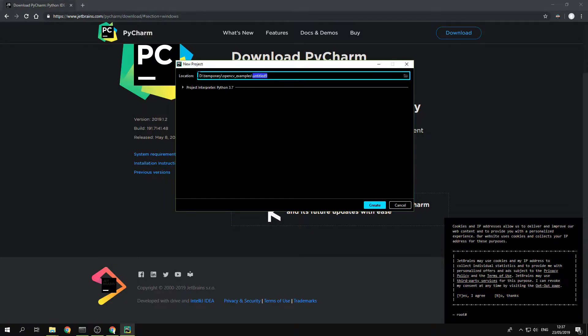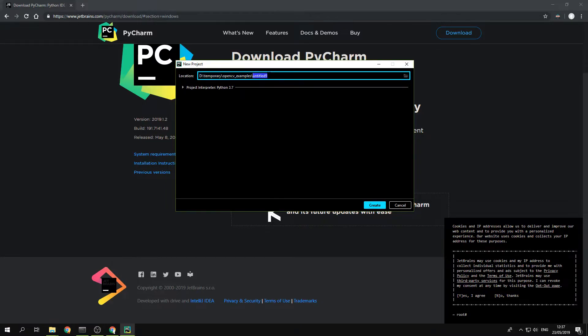This is the location I chose for my projects. And Untitled9 is the project folder where all the files will be saved.